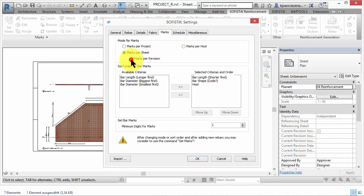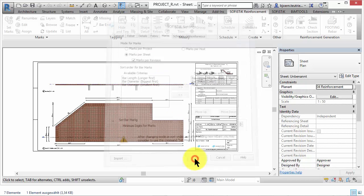You can only use marks per revision when you have chosen numbering per sheet. That way rebars get a new position number definitely and are assigned to a revision.